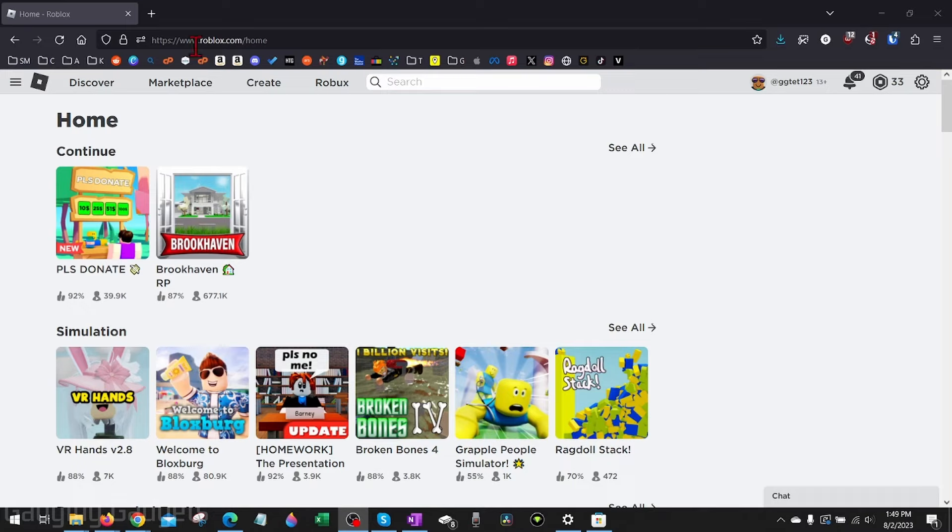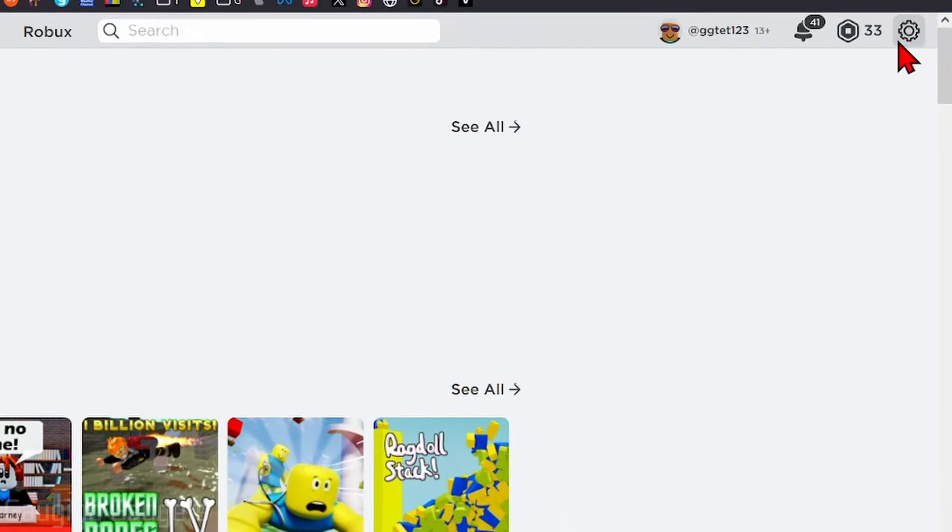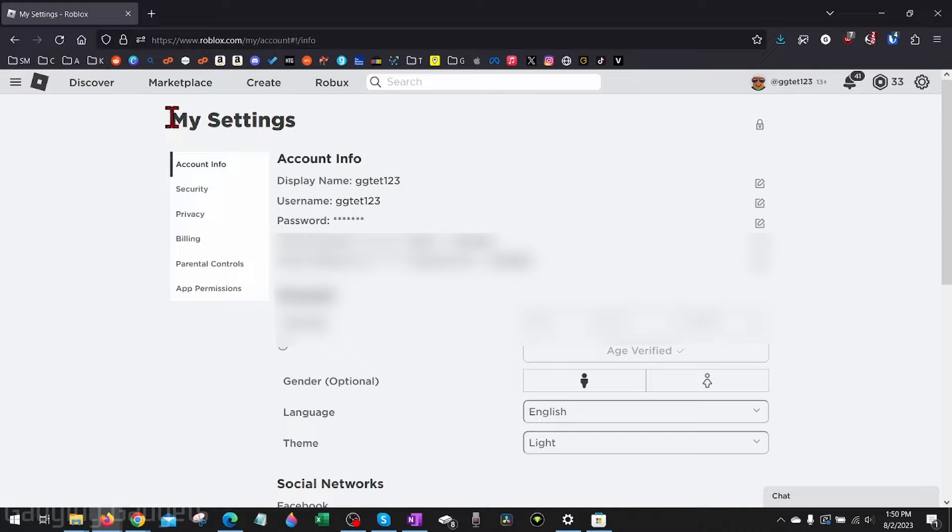To change those, the first thing we need to do is open up a browser and navigate to roblox.com and then log into your account. Once you get logged in, go up to the gear. Once you select the gear, select Settings. This will bring us to the settings for our Roblox account.